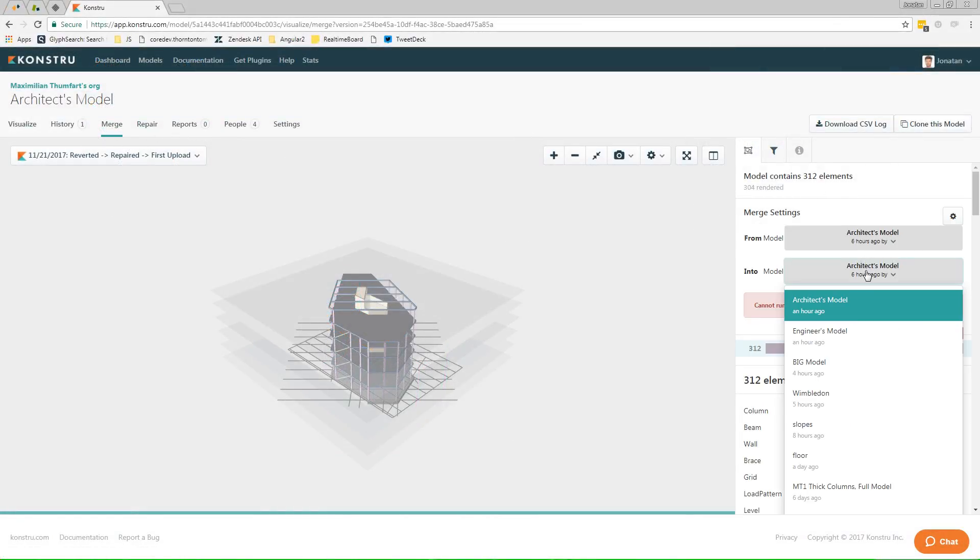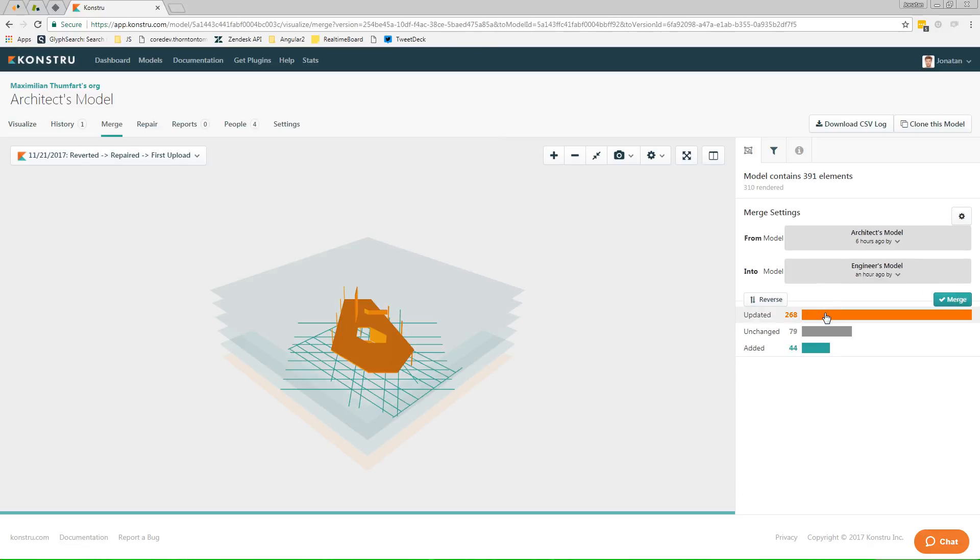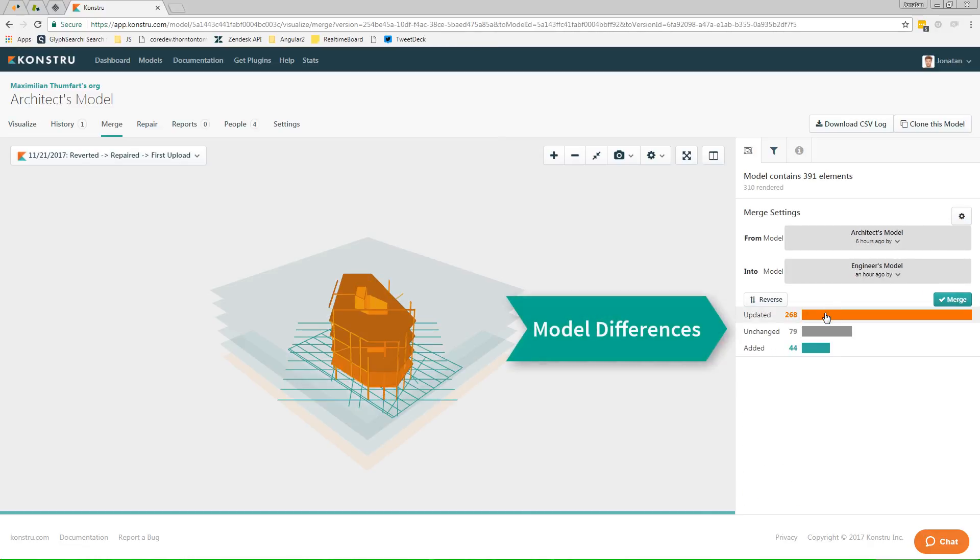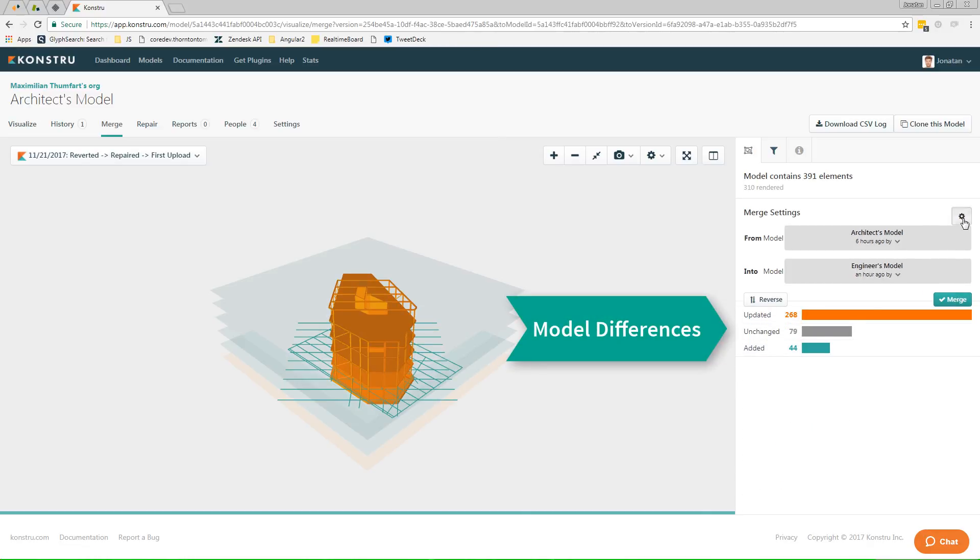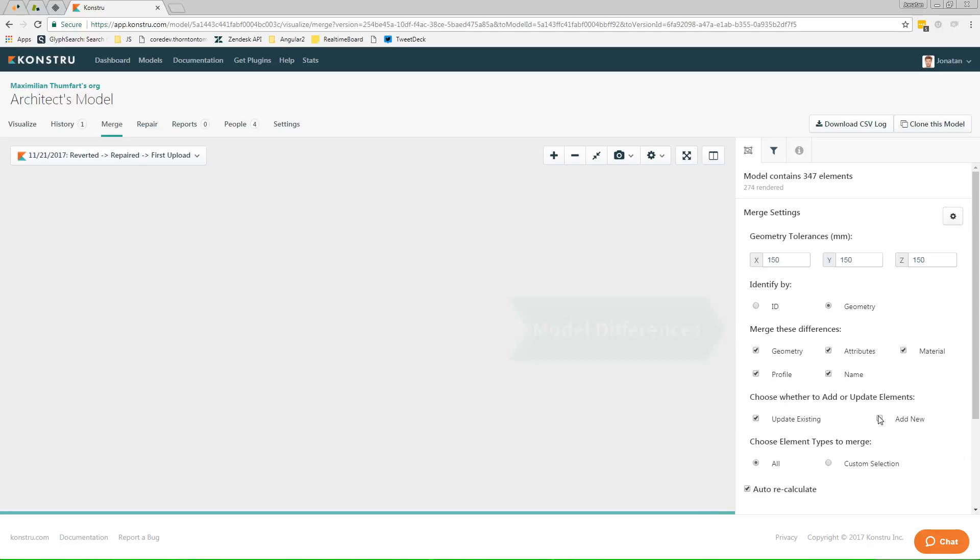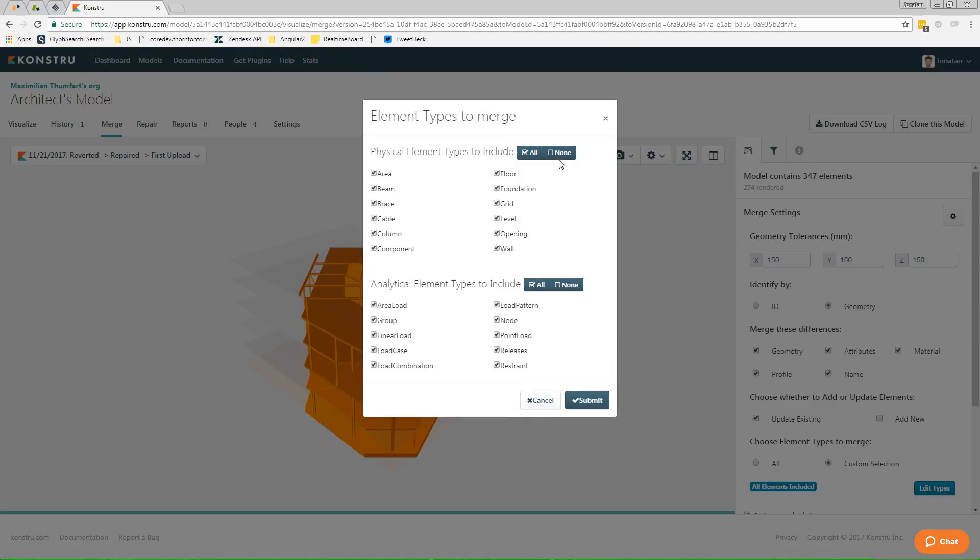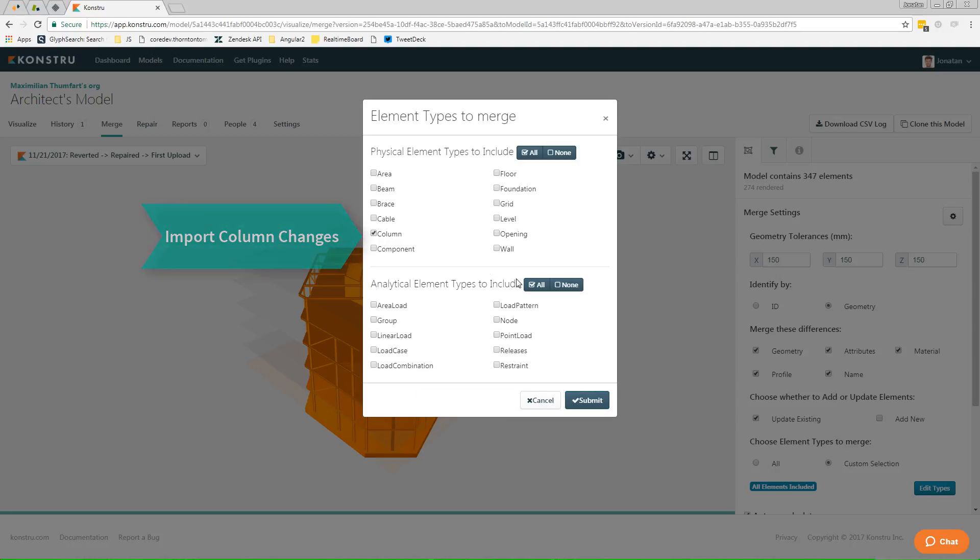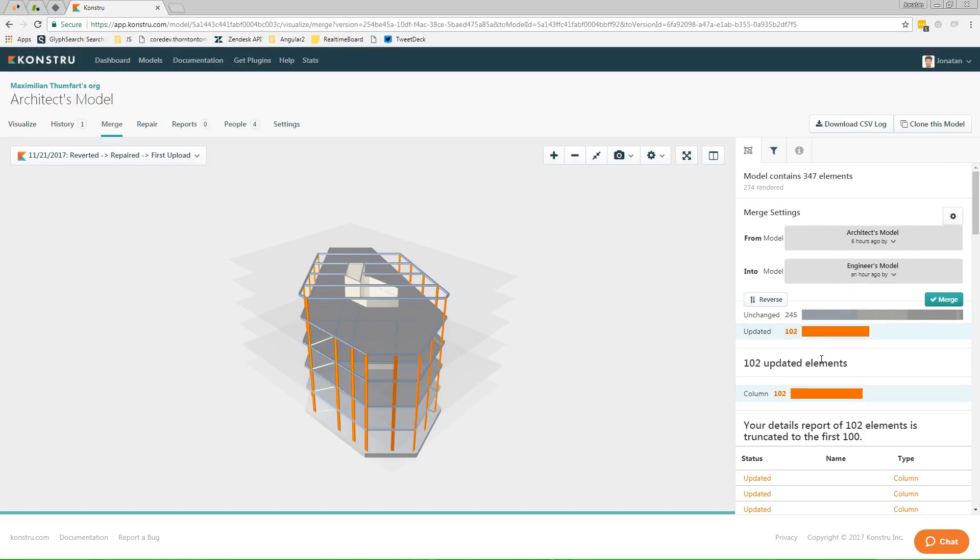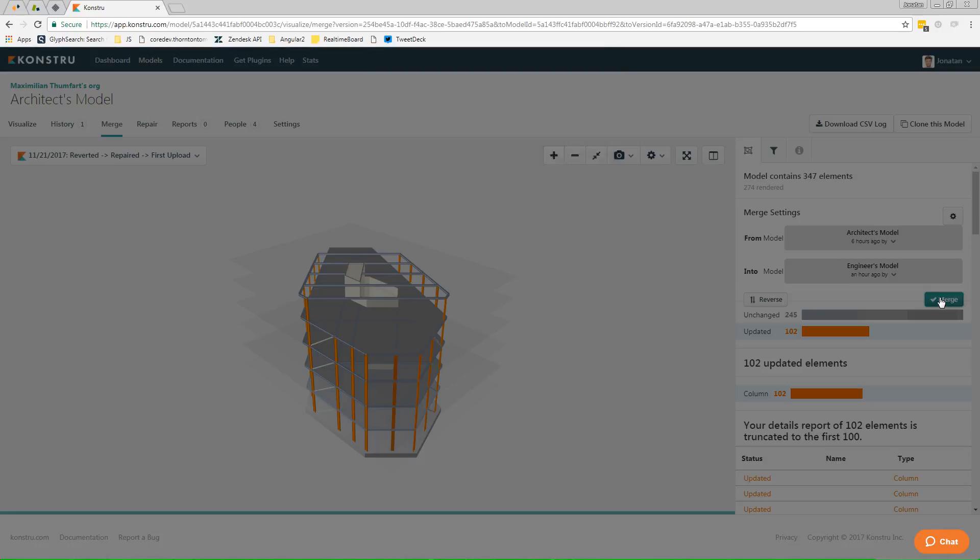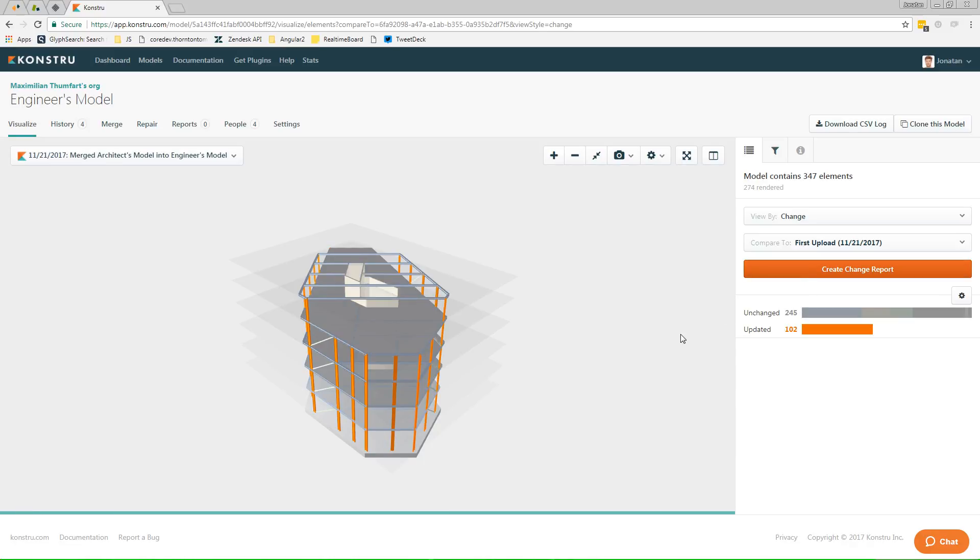What's more, Constru has developed a process that lets you extract elements from one model and push them into another model. So that the next time the architect sends you a model with updated column locations, amongst many other changes, you now have a simple process in place to bring across only the changes that you want to see in your model.